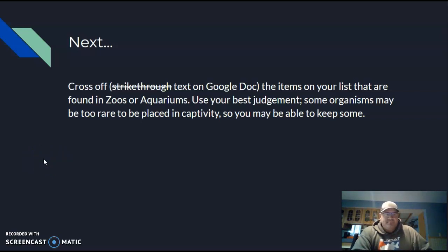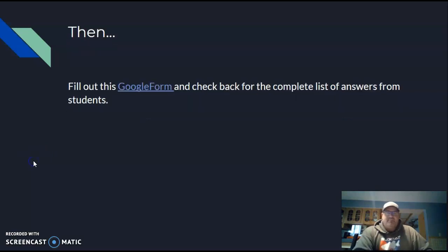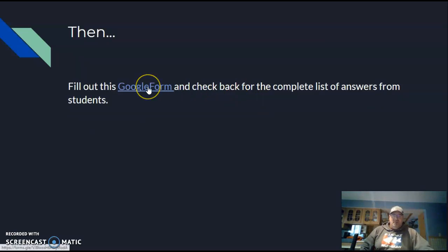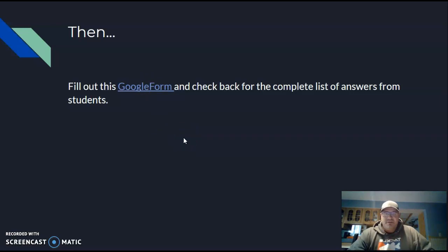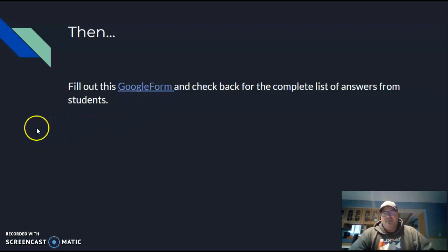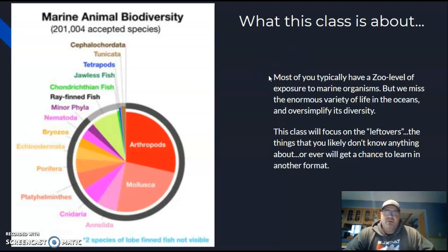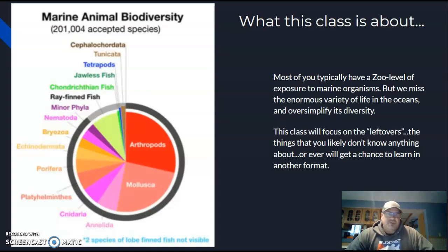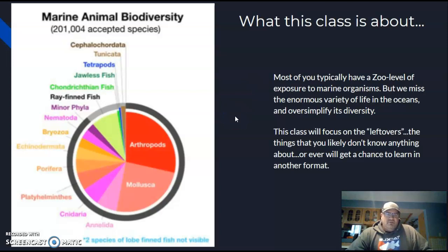Okay, then what I want you to do is fill out this Google form. I'll put the link to the Google form because you won't be able to do it through YouTube. Ultimately, what this is about and what this class is about: most of you have a zoo-level exposure, almost like a children's book exposure to marine animals. You've probably listed things like dolphins and killer whales and sharks and great white sharks or sea turtles or those types of things.